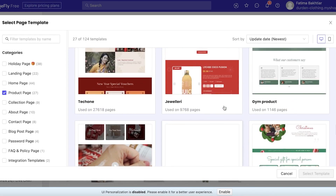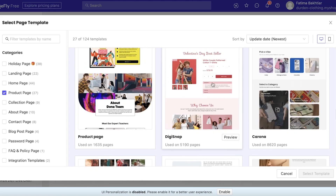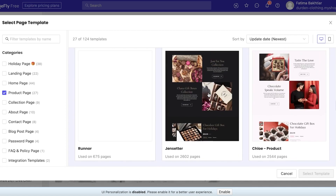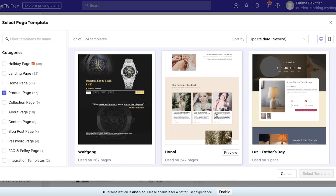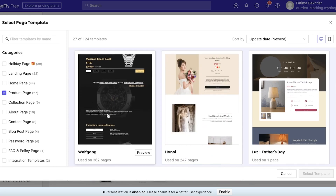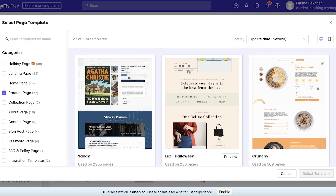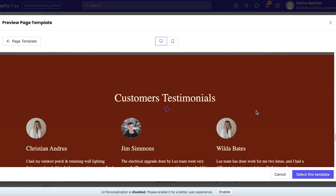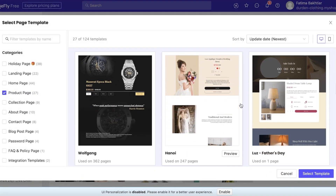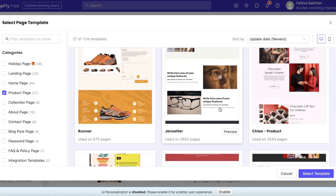Browse through all of these to see which one fits your products the best. For example, there's a Valentine's Day themed product page, which is especially helpful if you're trying to run a promotion or promote a specific collection. You can click on Preview to see how each page looks.